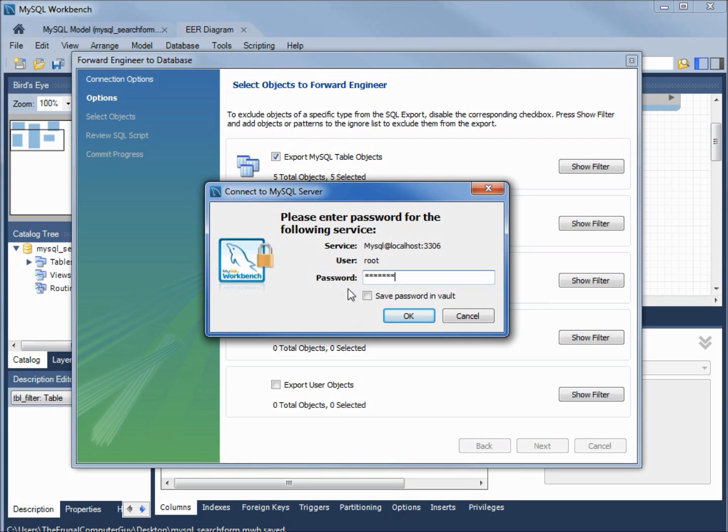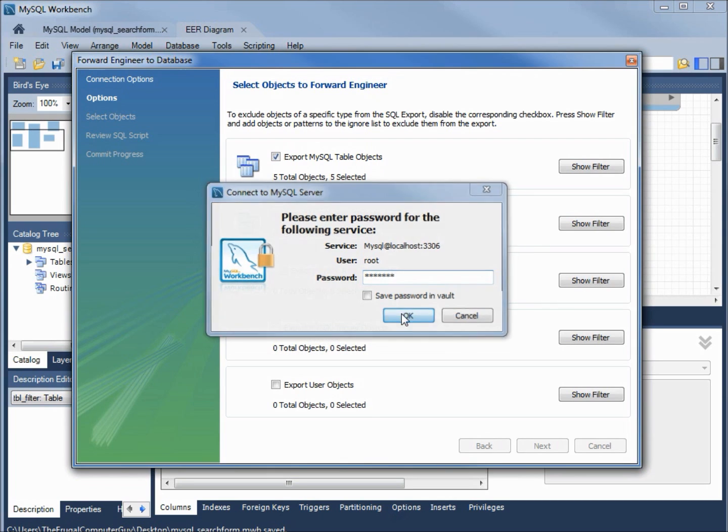Now it's asking me to sign in to create the database. I will type in the root password, secret one. It's asking me to select the objects to forward engineer. I've got the five objects, that's good. Let's click next.